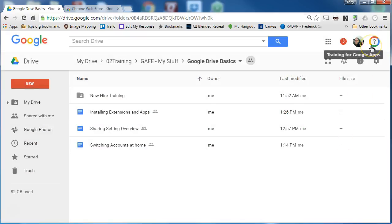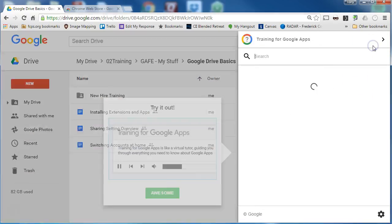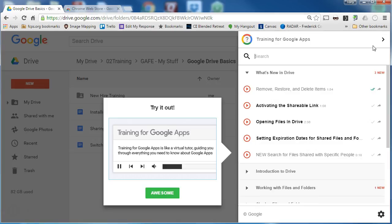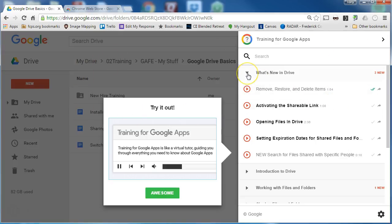What this does is it gives you training that is sensitive to what you are trying to do in Google Drive. Since I am actually looking at my Google Drive all of the selections will be about Google Drive.